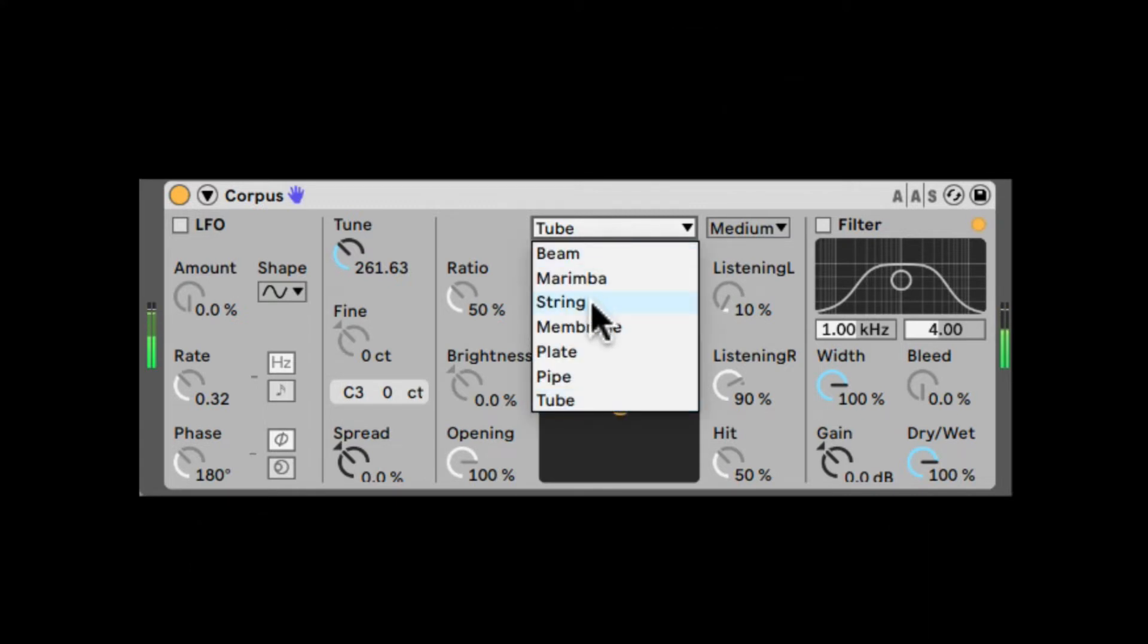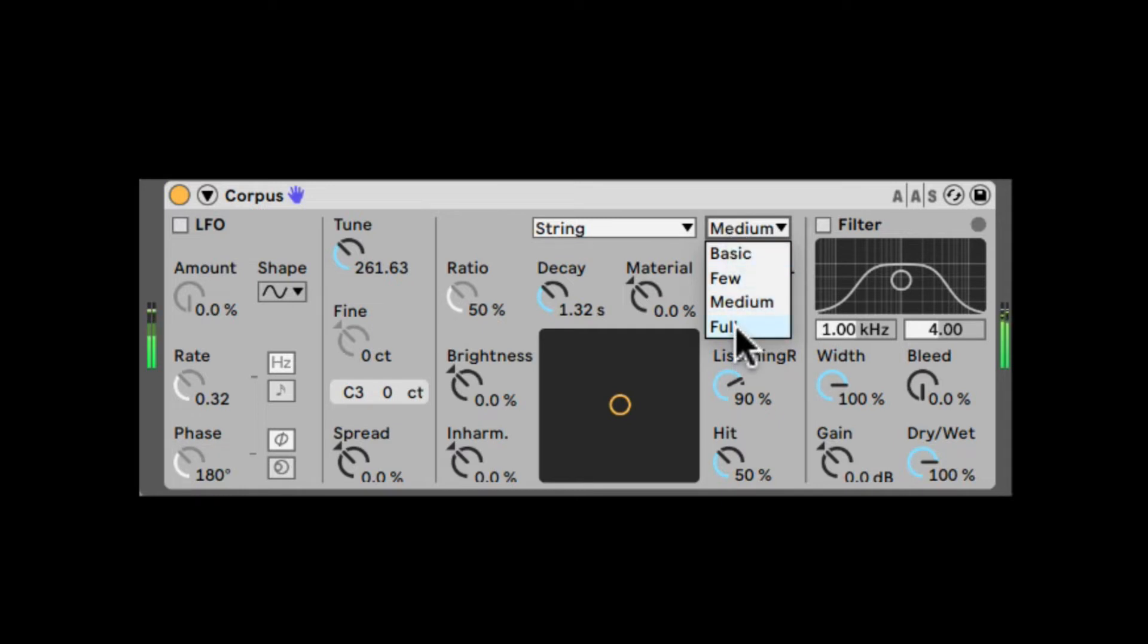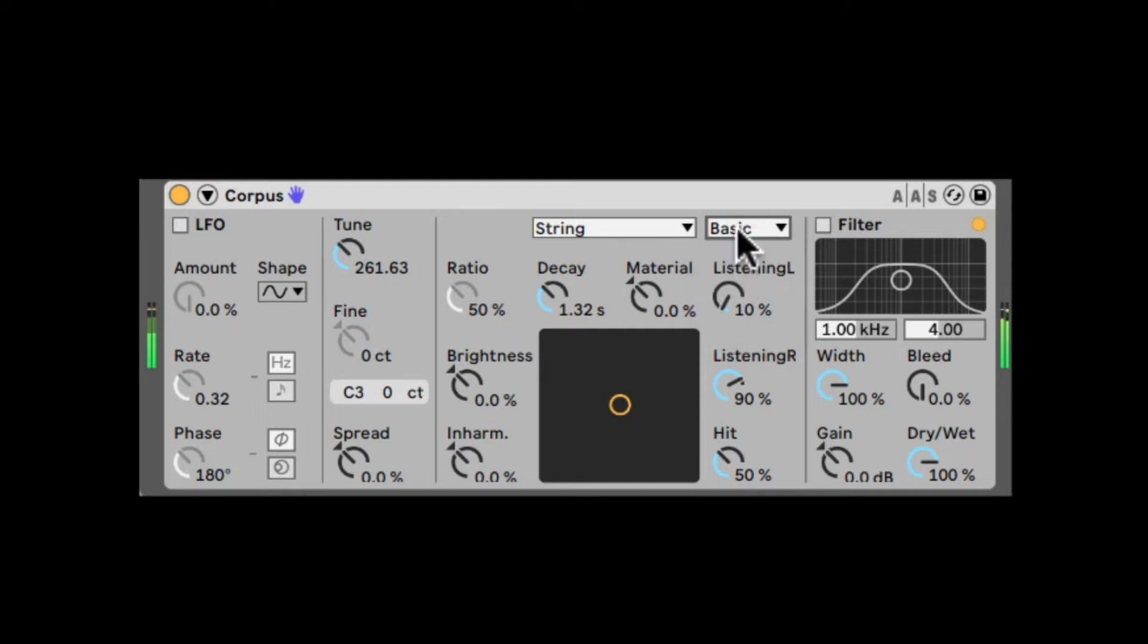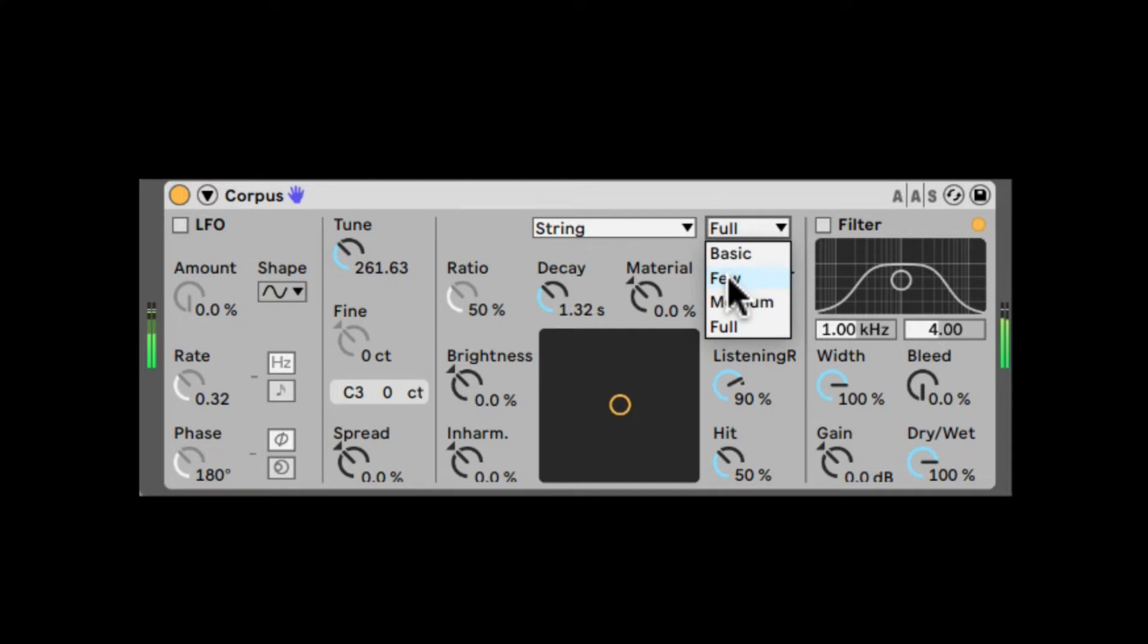Let's change it to go back to String. Right here we have the resonator quality. Essentially, when you go higher, more CPU. Lower, less CPU, but it's also going to process less overtones. So this is going to give you the most. Nice, let's take it with just a few.